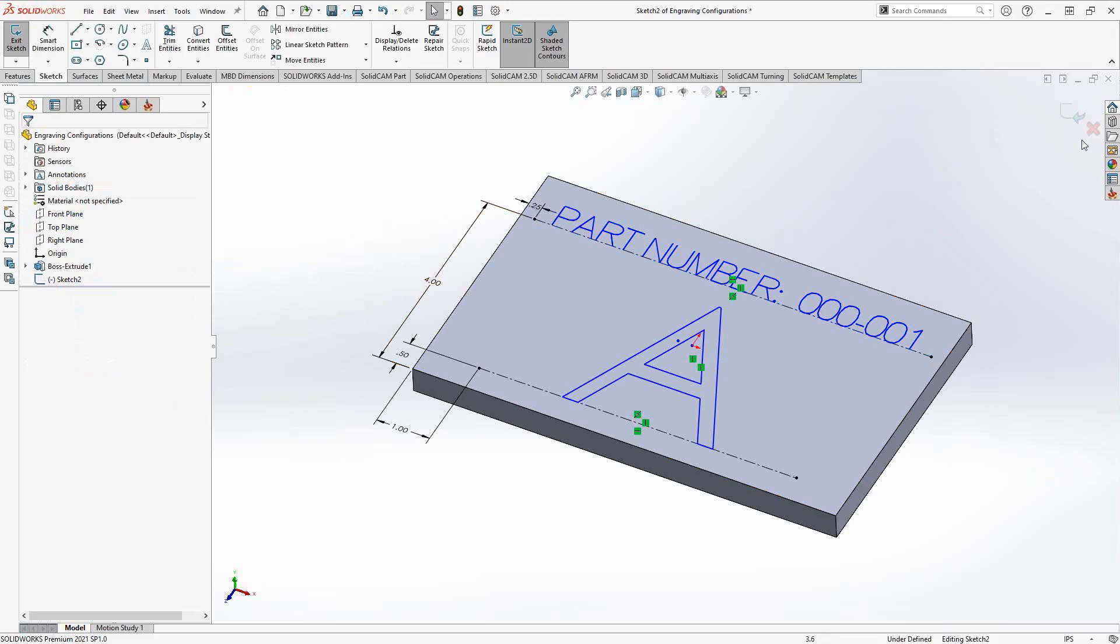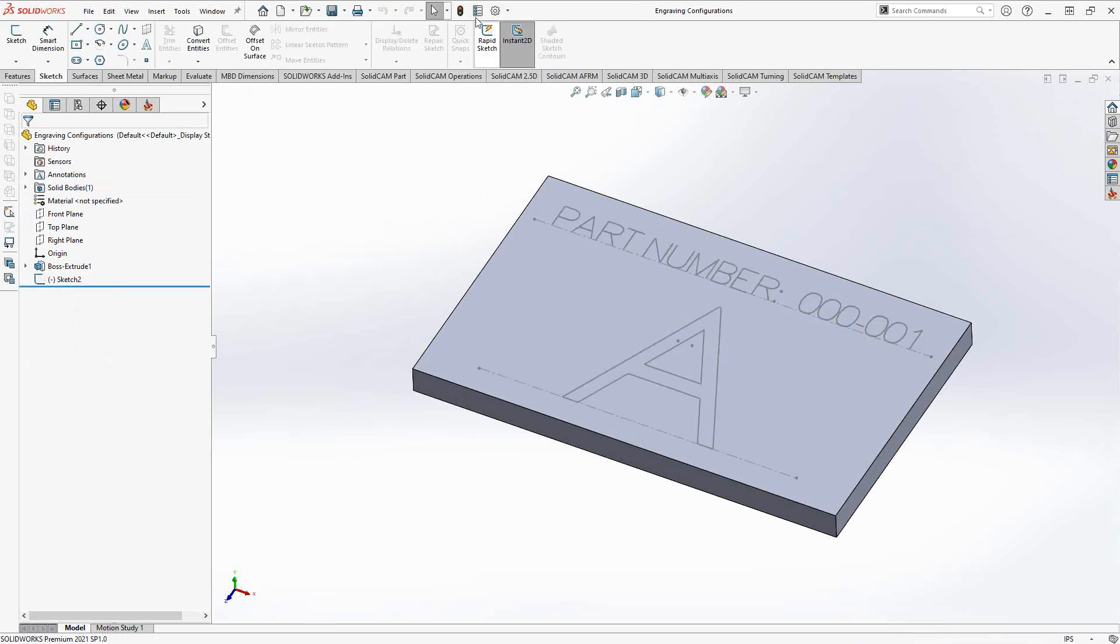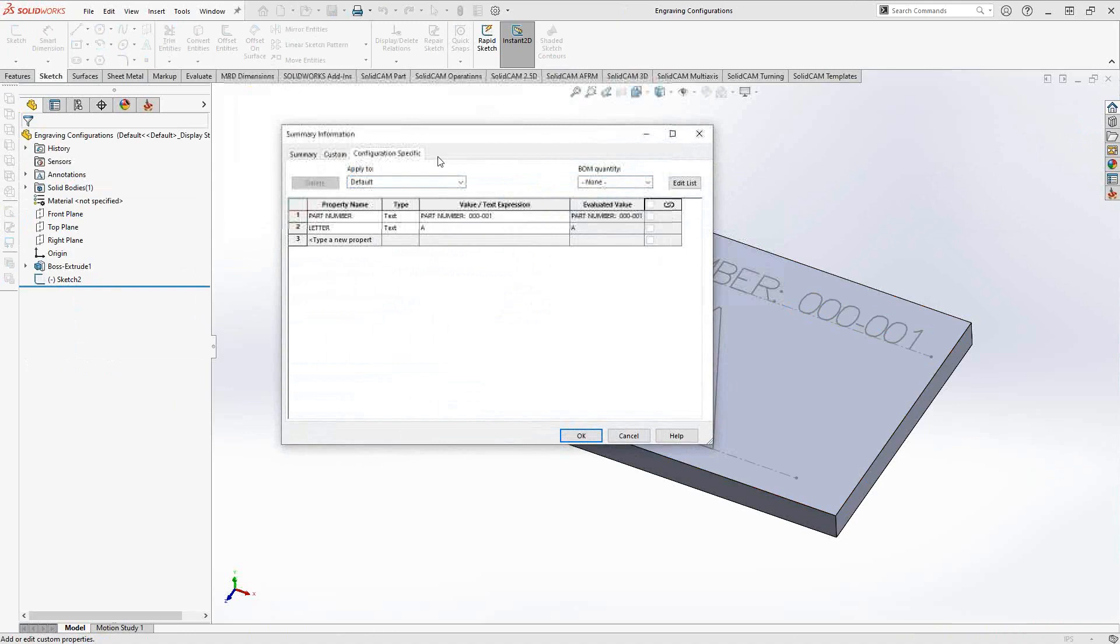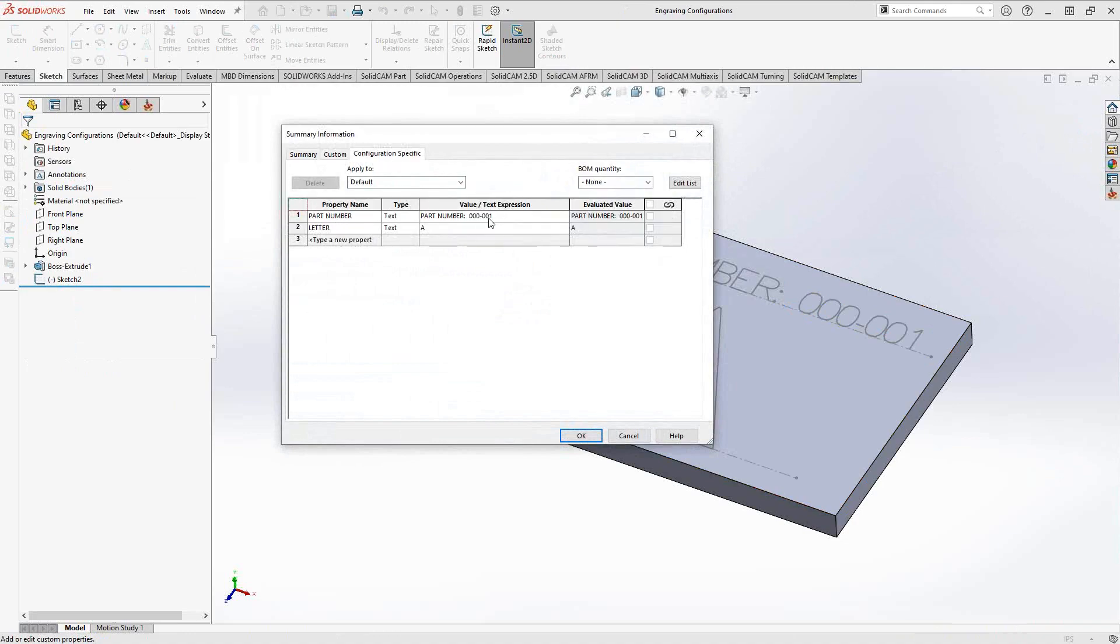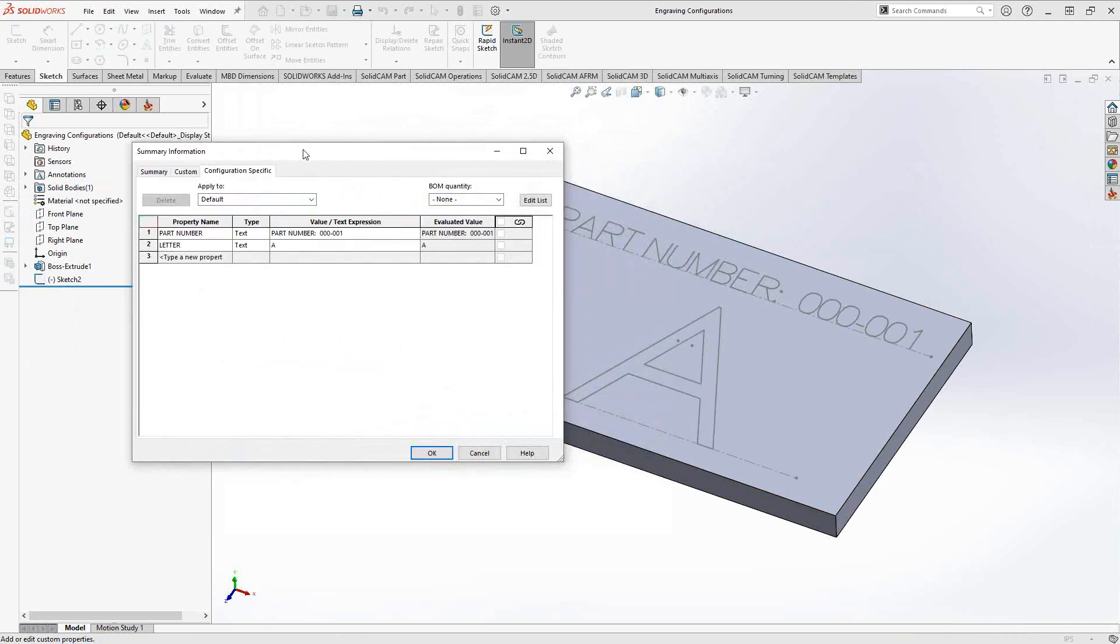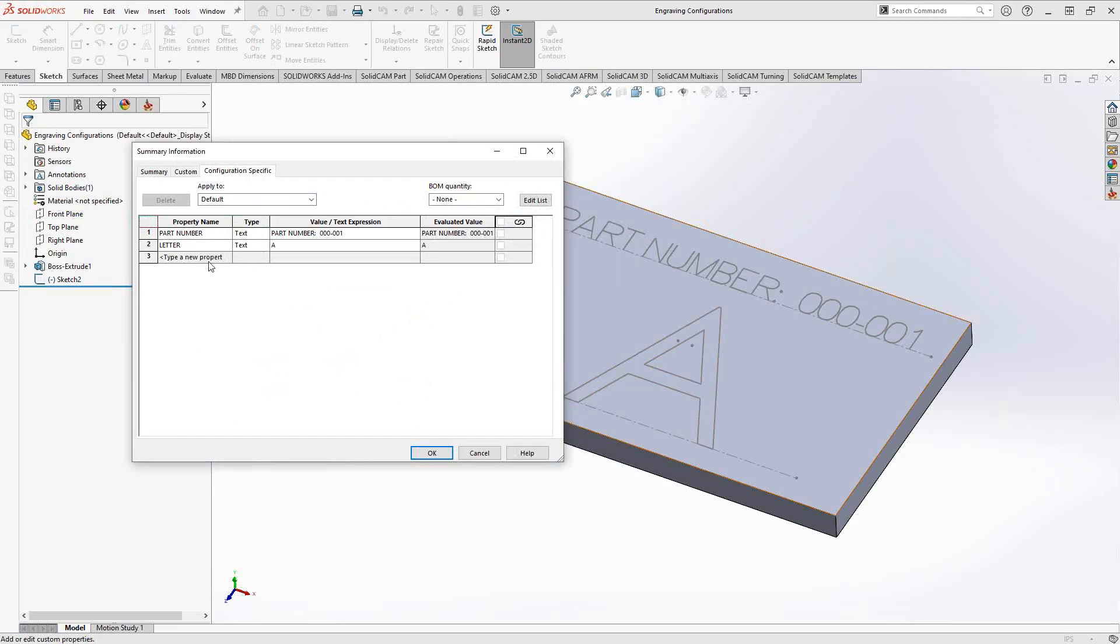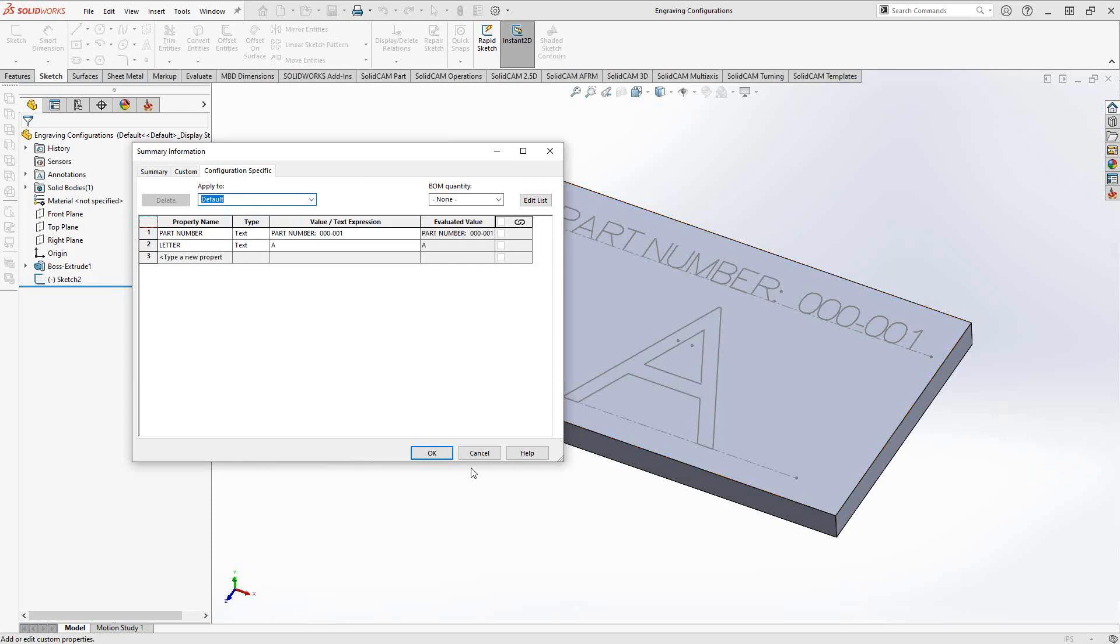So we'll go up here. Under configuration specific, I have part number. So you can see that it's calling out the 01. And then letter, it's calling out the A. In this case, I made that one a block letter. That's more to do with the font than anything else. But these are two variables that are called out in the different configurations, as you see there.